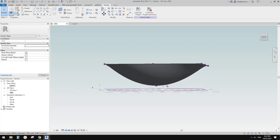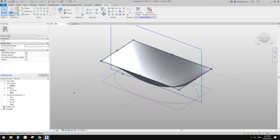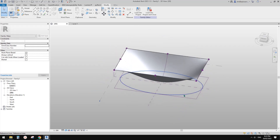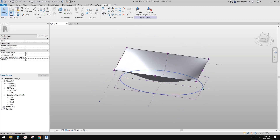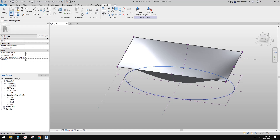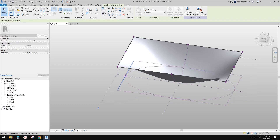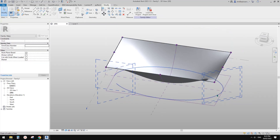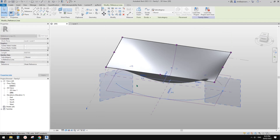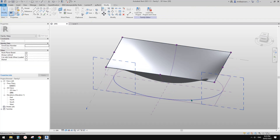So now we just need to cut away these corners. To do this, we need to create a void. First, I'm going to split this ellipse. Now tab, select, drag this to this point. Drag this to this point, and drag this to this point. So now this is a half ellipse.